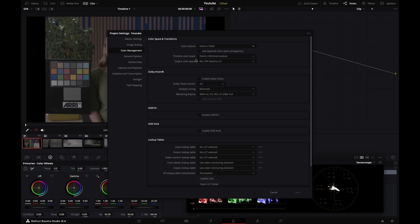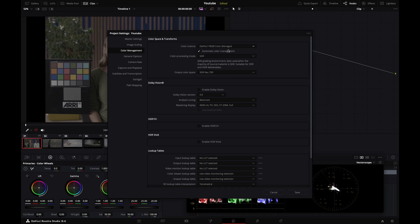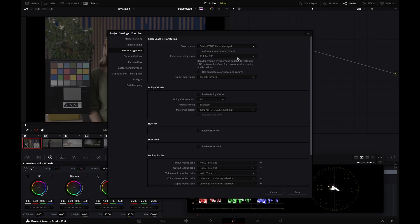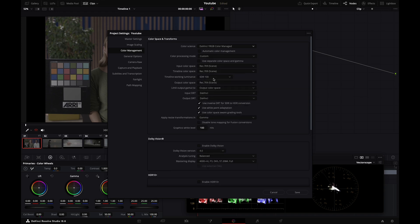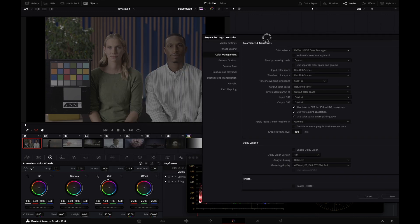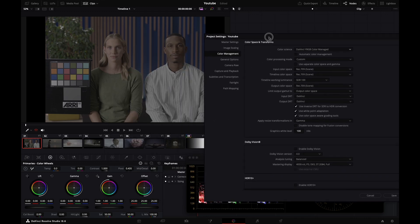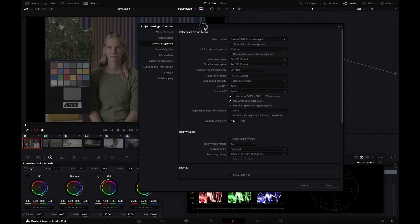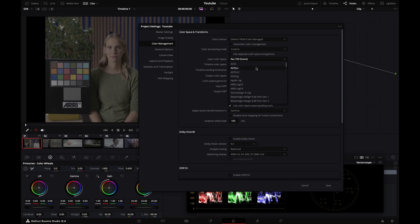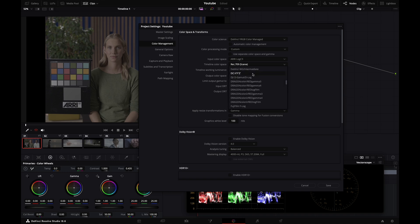Let's set up our color management so our images look proper. Usually I color manage using nodes, but today we're going to work in YRGB color managed for simplicity. Select that and disable automatic color management. Go to this drop-down and select custom. For input color space, since most clips are ARRI, I'm selecting ARRI Log C3.